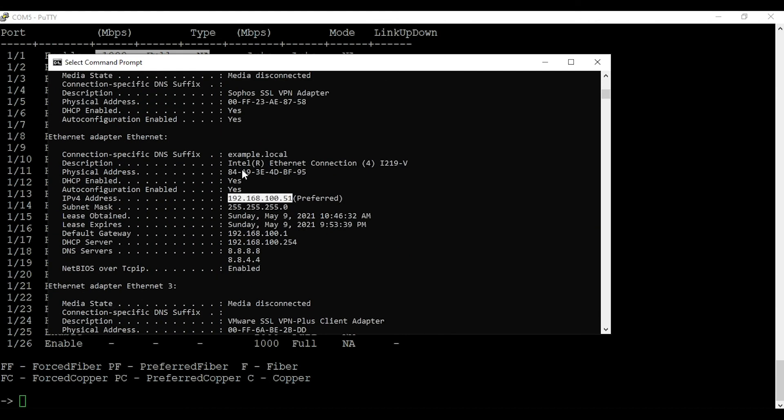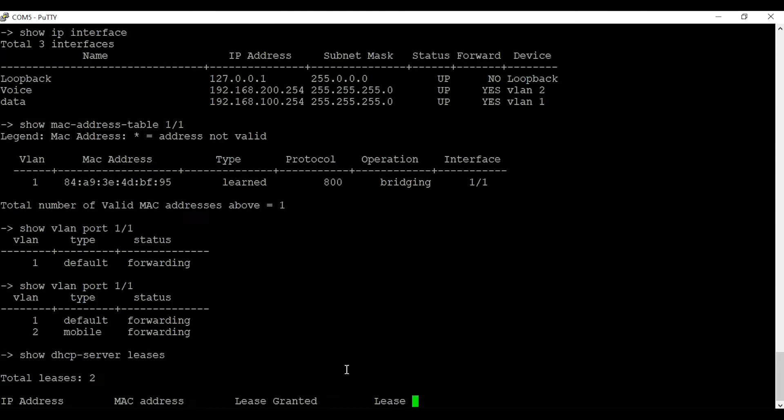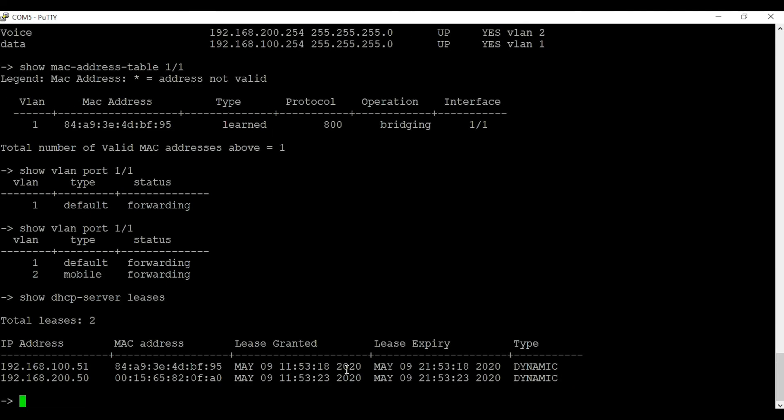As expected, my laptop got an IP address of 192.168.100.51 which is from the data VLAN subnet. Similarly, my phone got an IP address of 192.168.200.50 which is the phone subnet.